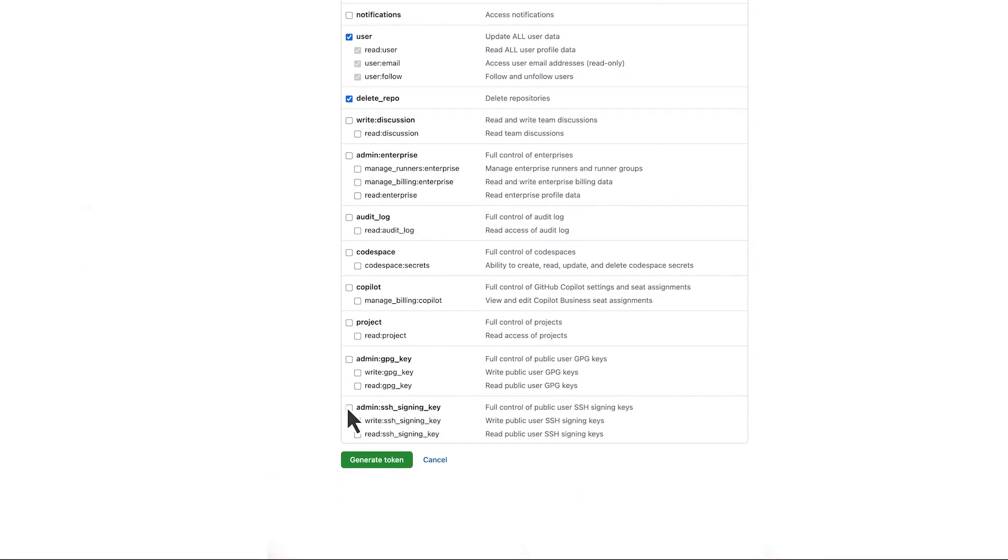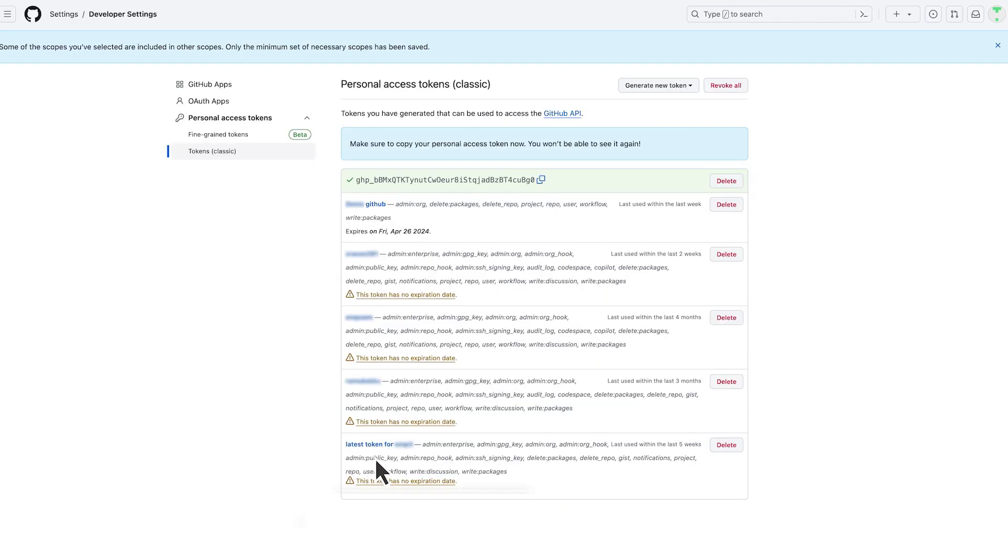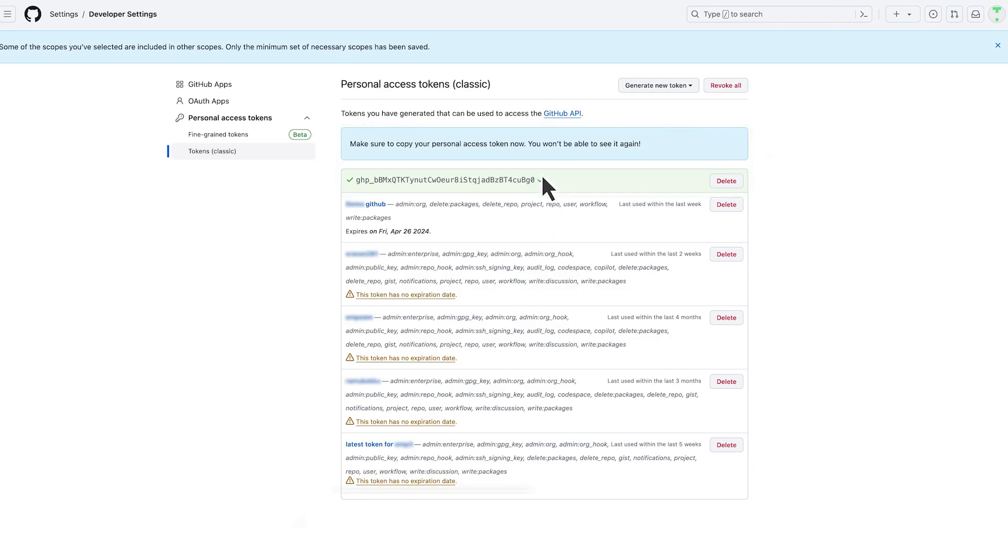Next, he clicks Generate Token and copies the Personal Access Token. Abel makes sure to save the Personal Access Token now, as he won't be able to see it again.